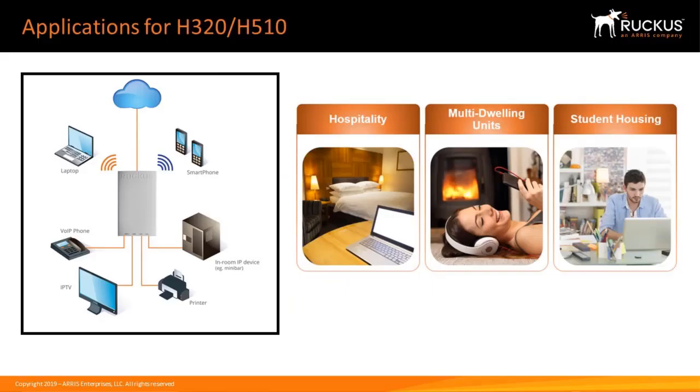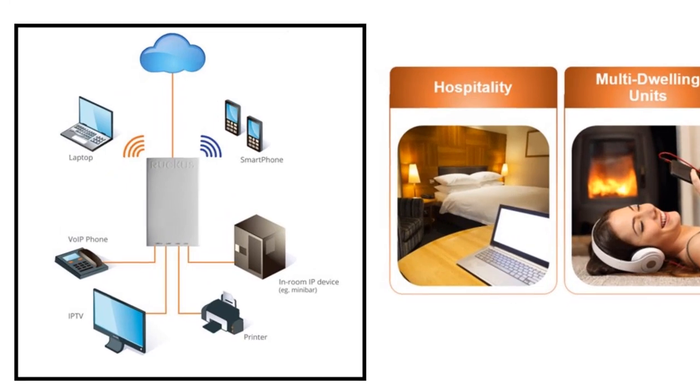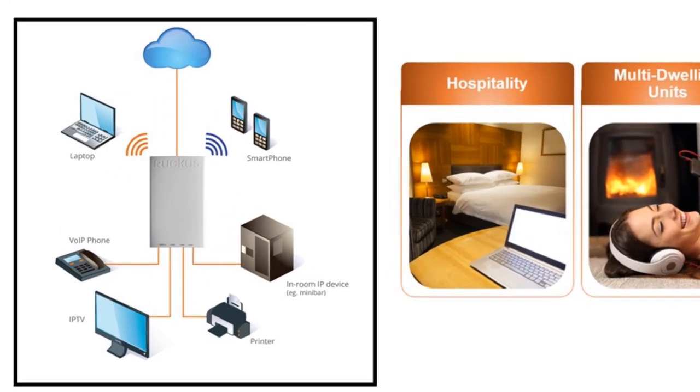This can be used in areas where you want to deliver converged services in hospitality and residential occasions such as hotel guest rooms, student residence halls, apartments and other MDU structures.